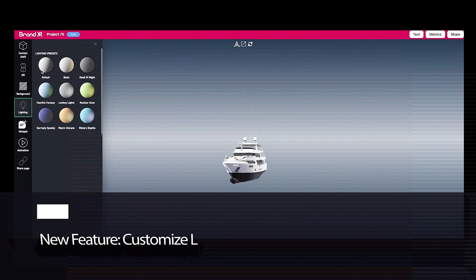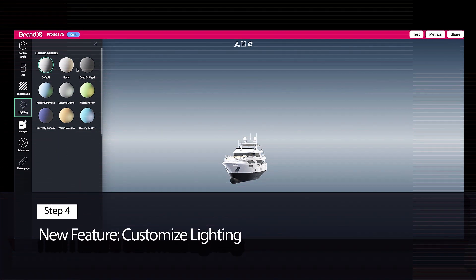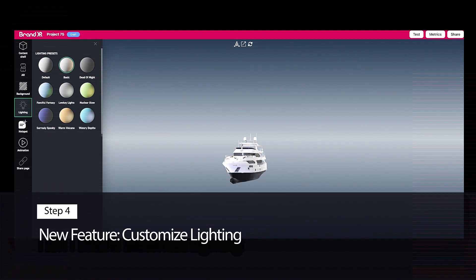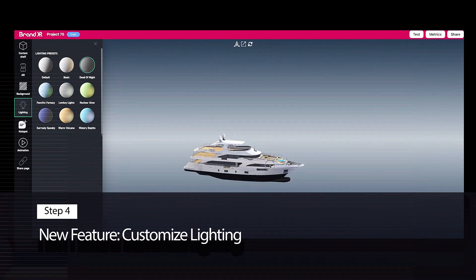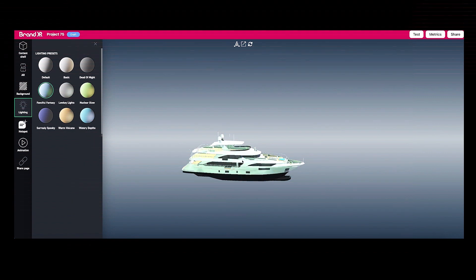Step 4: This new feature allows you to customize your lighting to set the mood of your experience.